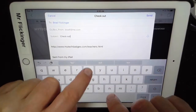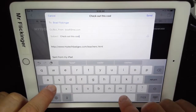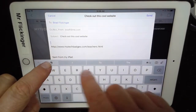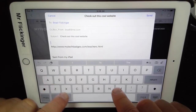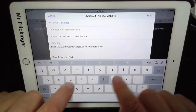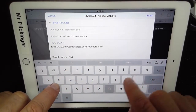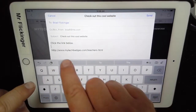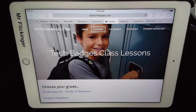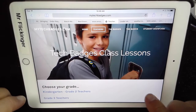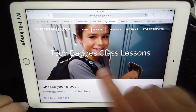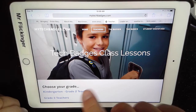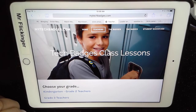I can say 'check out this cool website' and then type something down here like 'click the link below.' There's the link. Tap Send and I've officially shared this web page — well, with myself in this case, but that's how to send somebody a link to a website or to your blog.